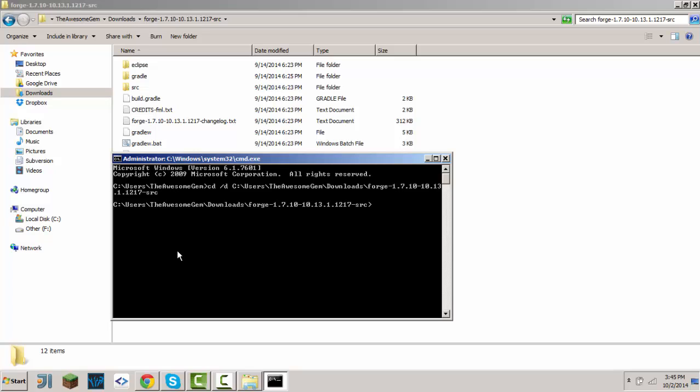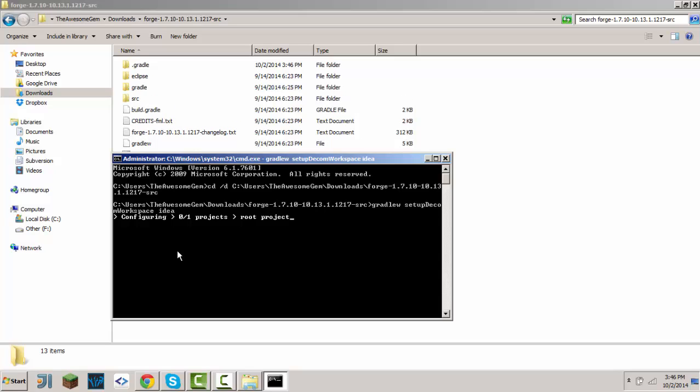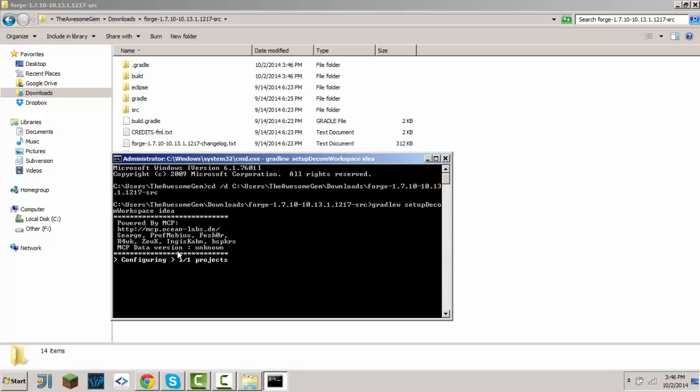What you gotta do is type in 'gradlew setupDecompWorkspace' and then select IDEA. Basically, once you do this, it will create a development workspace for you to make projects on, aka mods. It takes like thirty minutes for me to do this since I have a not-so-good computer. I'm using a laptop, excuse me, so it takes time.